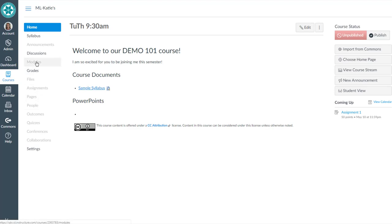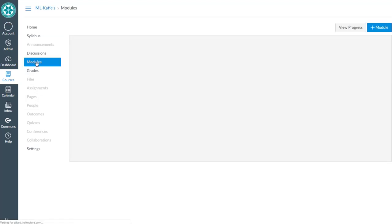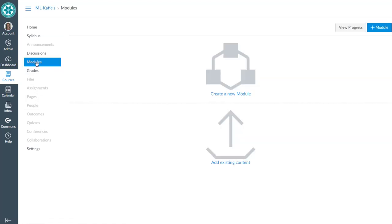Okay, the second option that I showed you was to create a module that has a link to your syllabus file inside of the module.